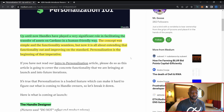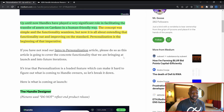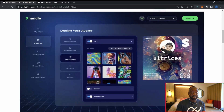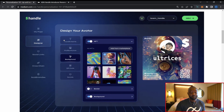Jumping back into the article, it states: 'The concept was simple and the functionality seamless. Now it's all about extending that functionality and improving the standard.' Personalization is going to be the beginning of that process. The first major upgrade is what they call the Handle Designer, which gives users their own dashboard page with a designer tab for customizing various elements.